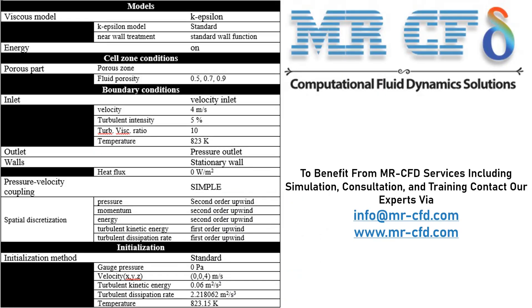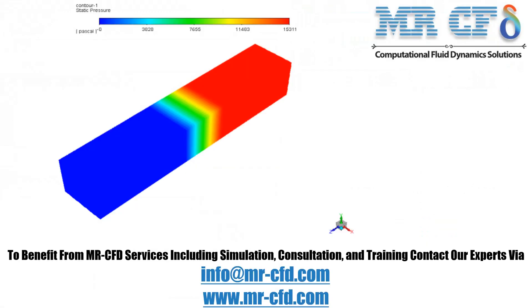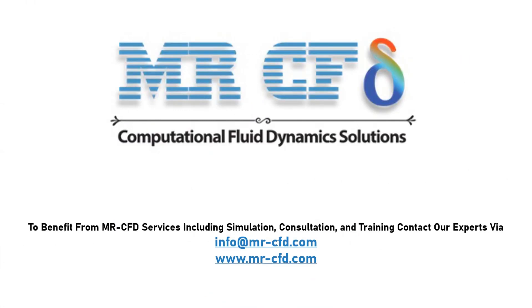Finally, a summary of different settings and setup that we have used in our project is presented to you in the slide. Obtain the mesh file and also the full training movie by purchasing this product. To benefit from MR-CFD services including simulation, consultation, and training, contact our experts via info@mrcfd.com. Thank you.